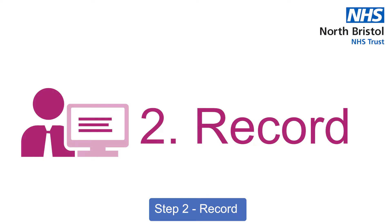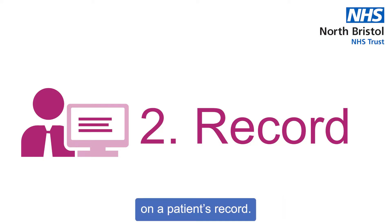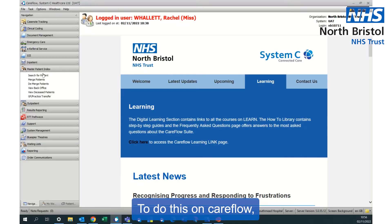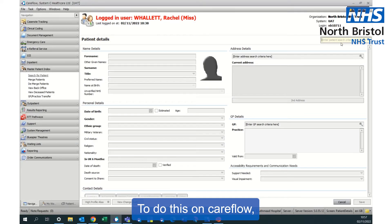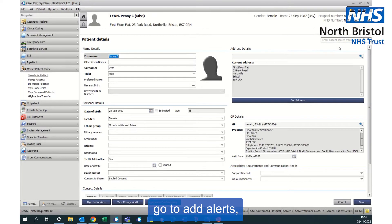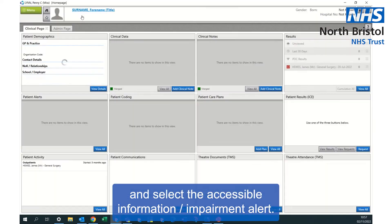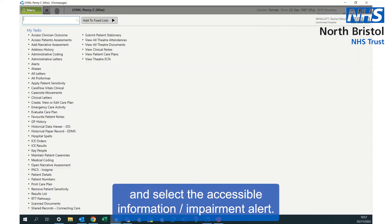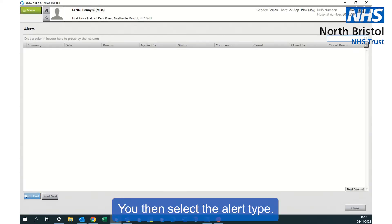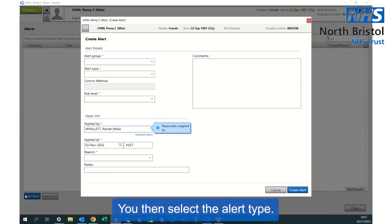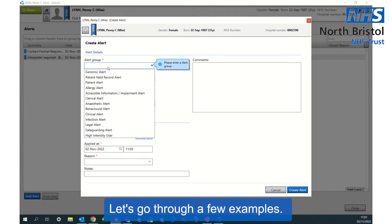We must record this information on a patient's record. To do this on CareFlow, go to find the patient, go to add alerts, and select the accessible information/impairment alert. You then select the alert type. Let's go through a few examples.